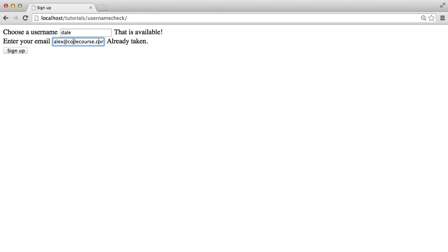So what I can then do is go ahead and just change this, and now it tells me it's available. And then the user can hit sign up.